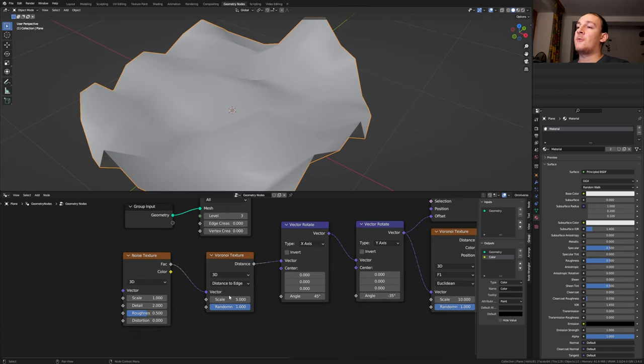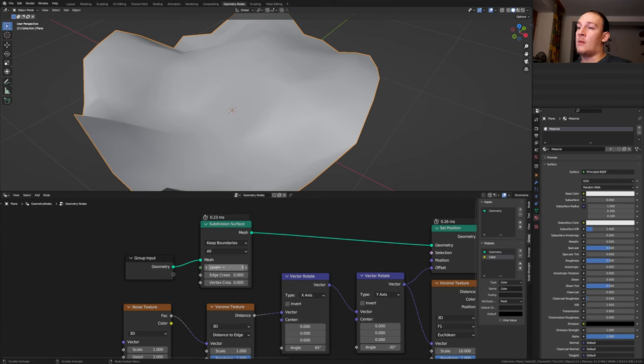Let's also set the scale here to 1. I'm going to set the level here to 10. You can of course set it lower if you want to. Save again and go to shading.